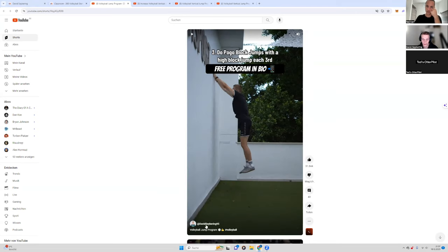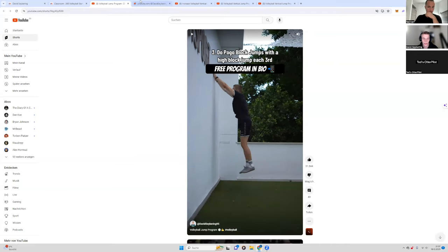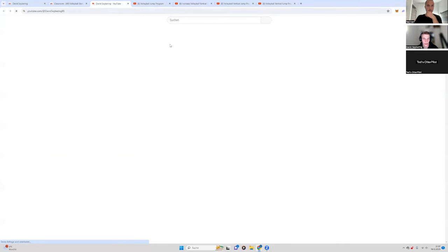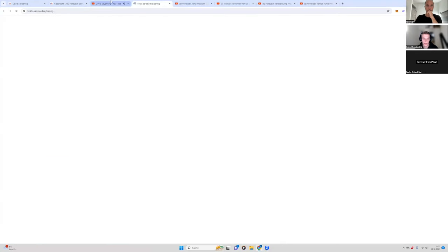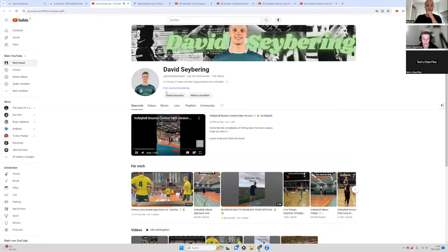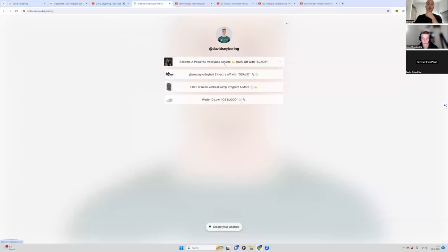Where's the bio? Yeah, there's a thing in YouTube, they changed it. I think they have like this Linktree you can put now in the bio. So this is like the Linktree I have. And then, yeah, now the program is here. I have also my paid program.